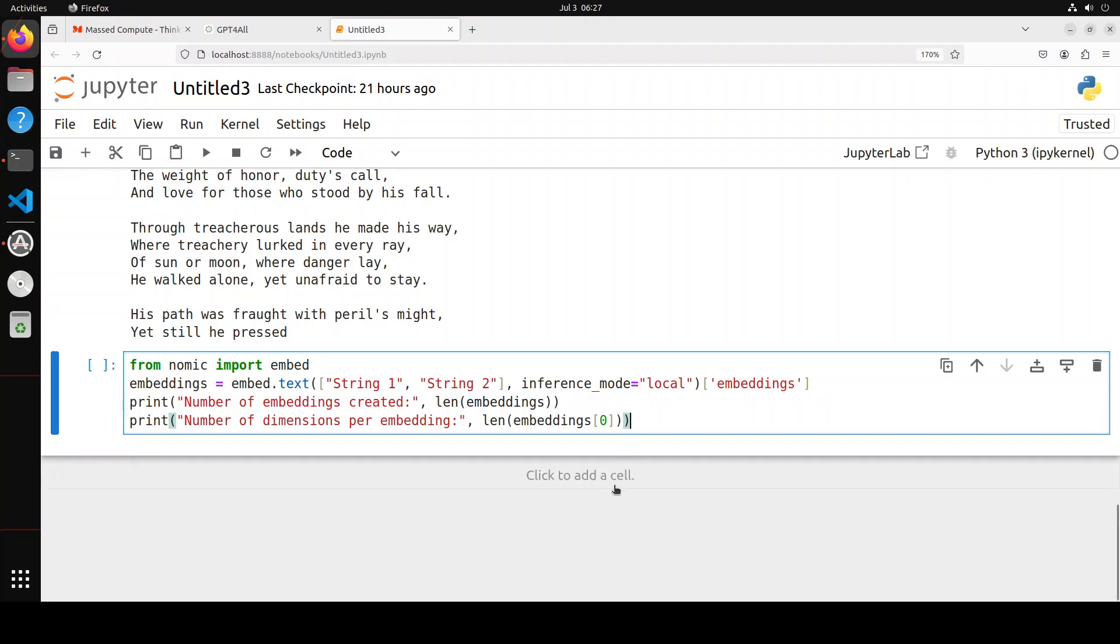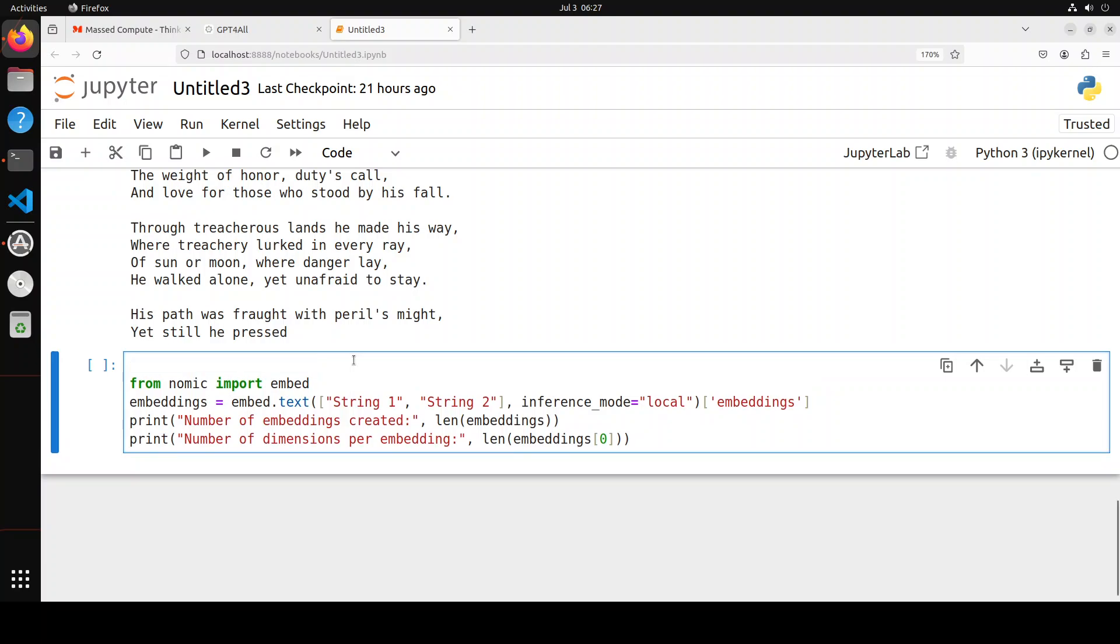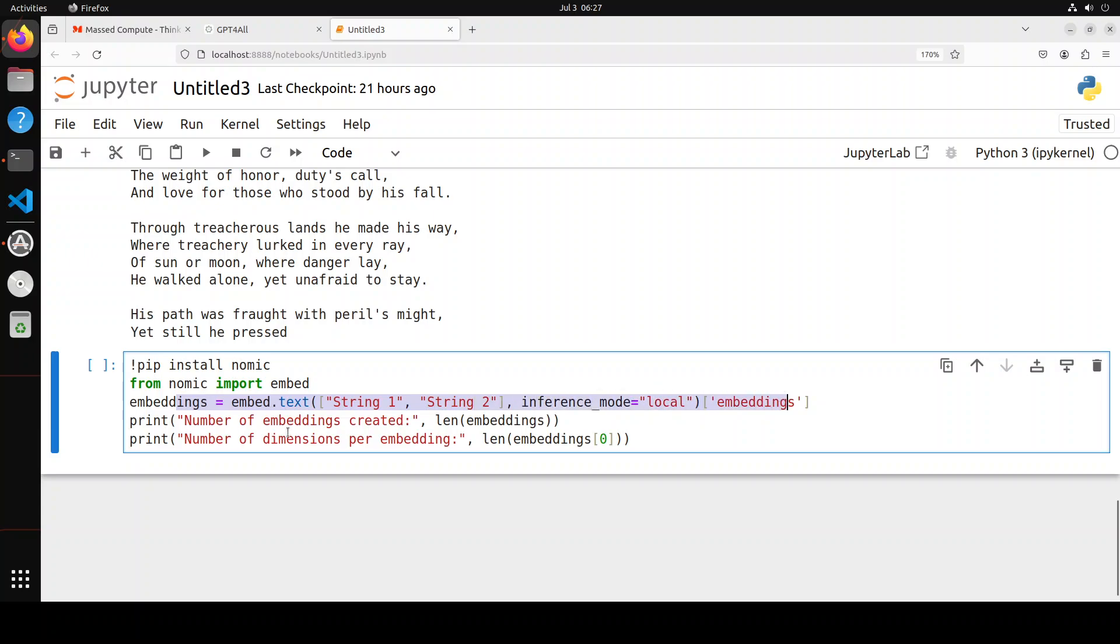For example, from Nomic you can import embed. You would have to install the Nomic library first—just pip install nomic. Then we'll import the embed function from Nomic and use embeddings. It's going to print out the embeddings. You see it's now downloading the embedding model after installing Nomic. It's verifying it. There you go—number of embeddings created: two.